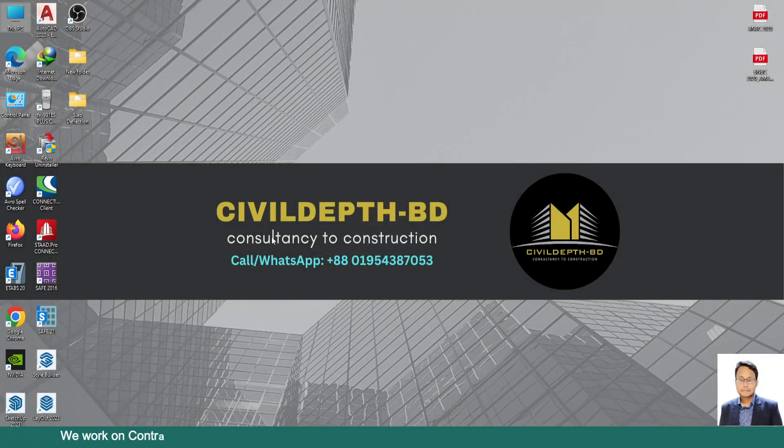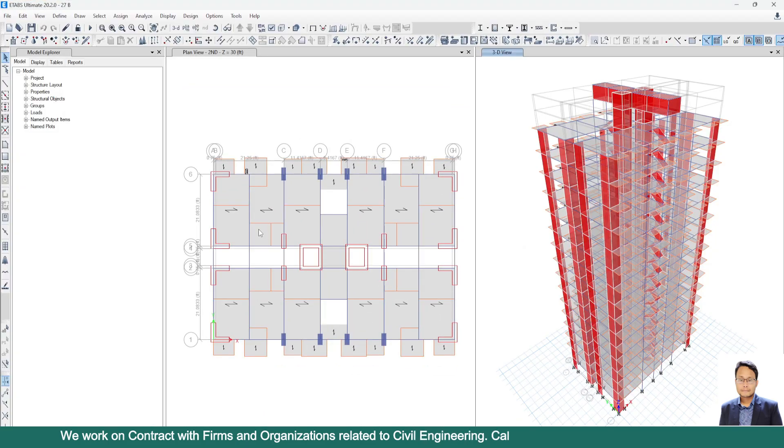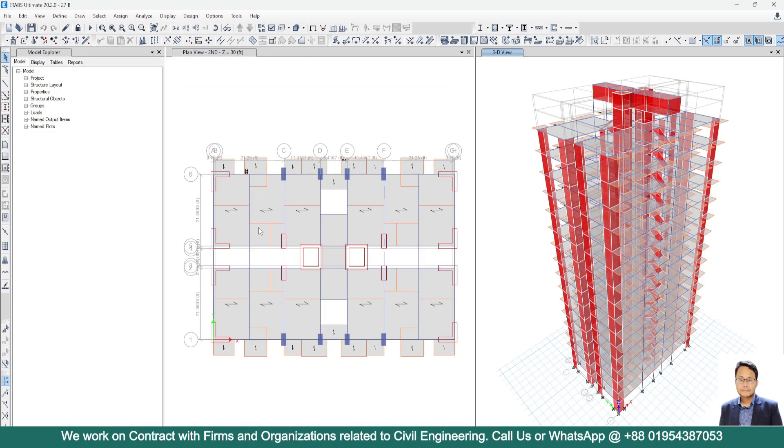Hello friends, welcome back to Civil Depth BD. Today I will show you how we can calculate slab deflection by using ETABS.